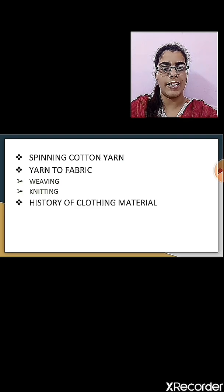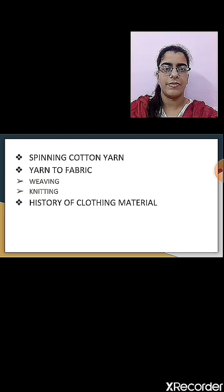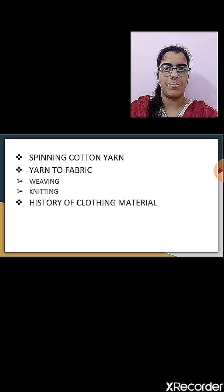And at last, we will see the history of clothing material. So let's begin with this chapter.